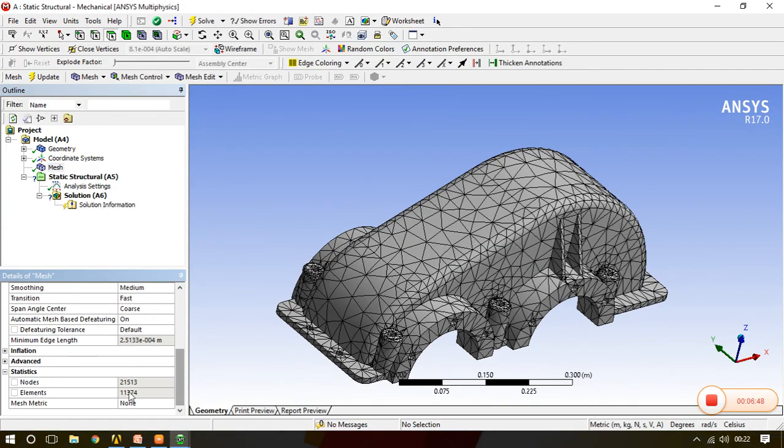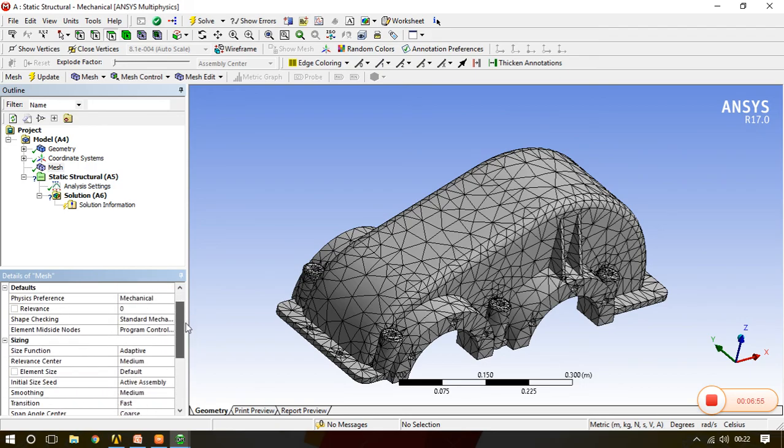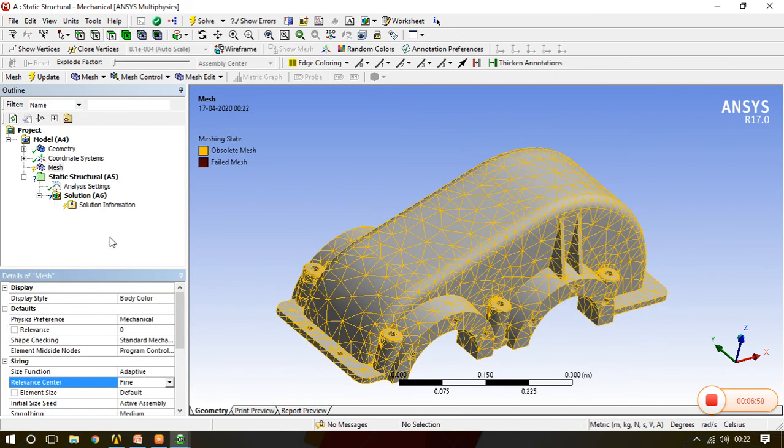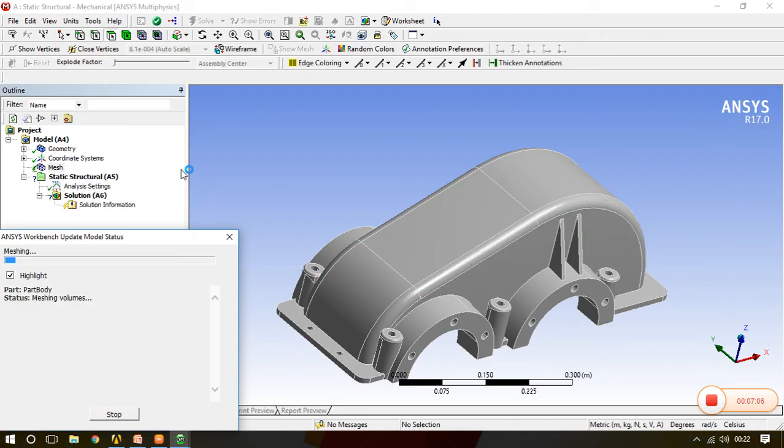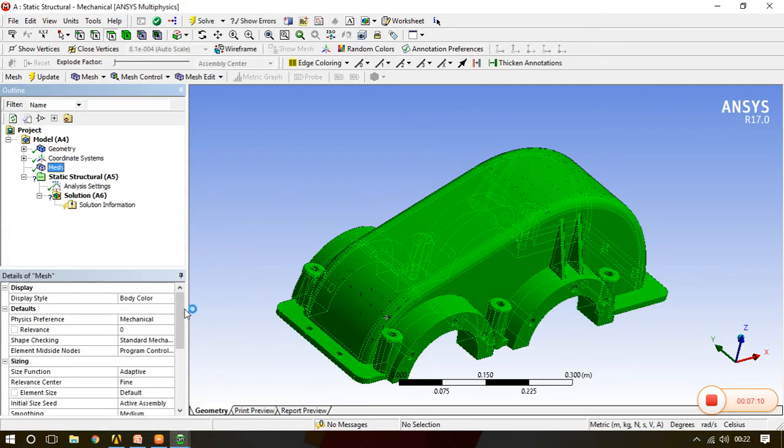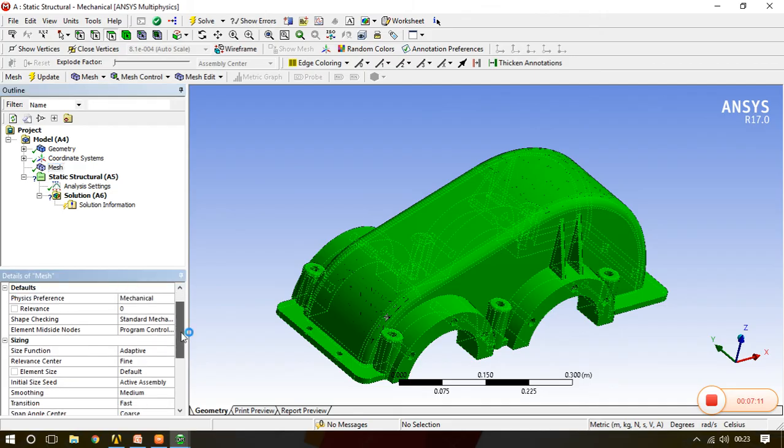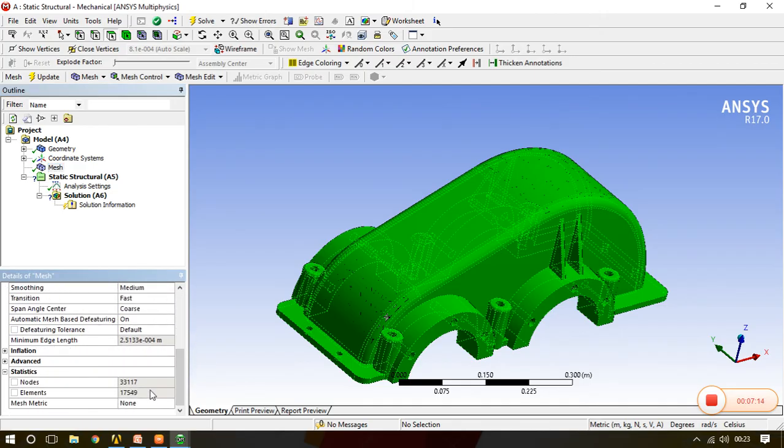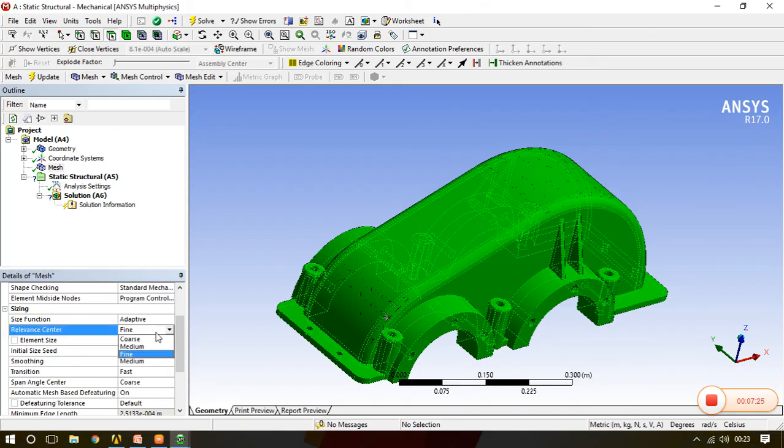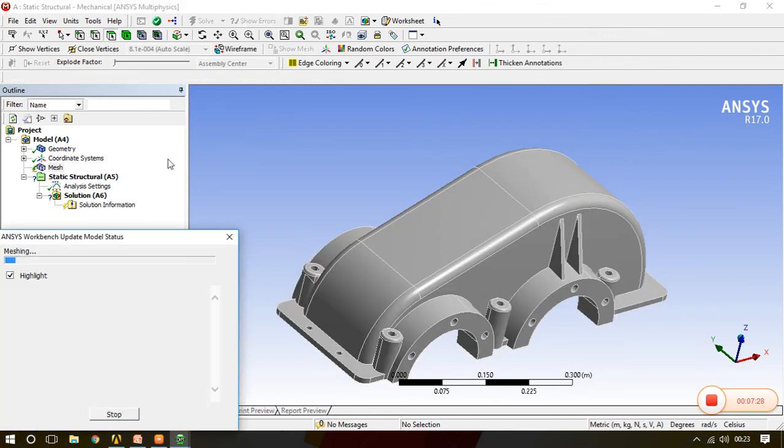Now see, around 11,000 elements and 21,000 nodes are there. And if instead of medium I'll go for fine and then update, then you can find the elements are increased as well as the nodes are also increased. So this is the relevance center in sizing. I'll make it coarse and then update.